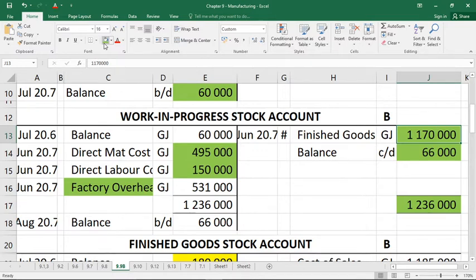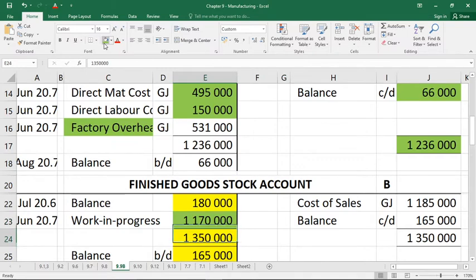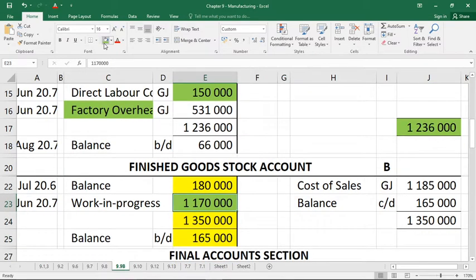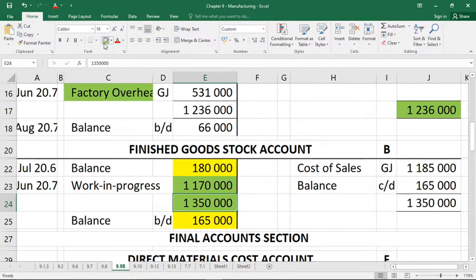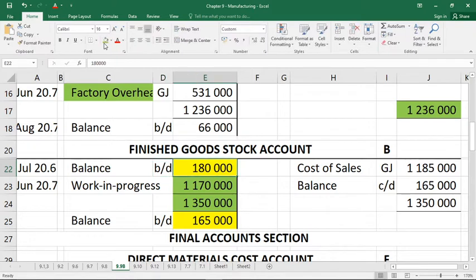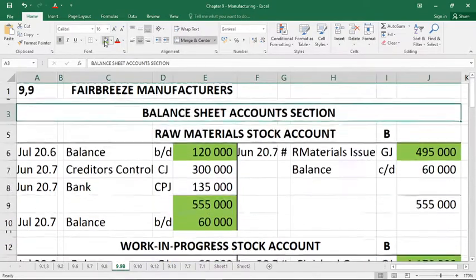If the balance carried down is 66, then how much is finished goods? The balancing figure is 1,170,000. That 1,170 highlighted in green goes to the finished goods account — also a missing figure. From the credit side of finished goods we know the total is 1,350, which goes on the debit side. That means the opening balance — the only other missing figure on the debit side of finished goods — must have been 180,000. The balance brought down for the start of the next year is 165,000.